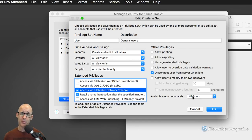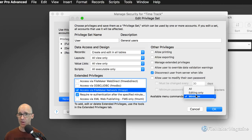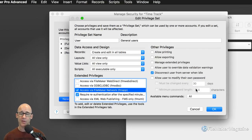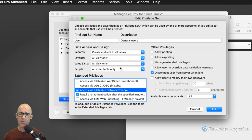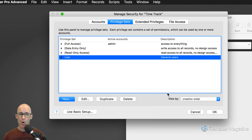Also with this privilege set, we want to turn on — typically — all menus. Unless you know you want a minimum set of menus or editing only, 'all' is what most users taught how to use FileMaker are going to be used to. So now that we have a basic privilege set, we can set up a new account.